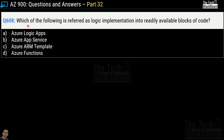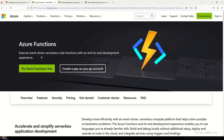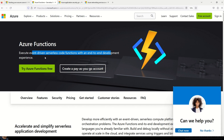Question 608 asks which of the following is referred to as a logic implementation into readily available blocks of code. Options are Azure Logic Apps, Azure App Service, Azure ARM Template, and Azure Functions. The correct answer is option D, Azure Functions. Azure Functions lets you execute event-driven serverless code functions with an end-to-end development experience. It is recommended to follow the documentation to understand what Azure Functions can do.